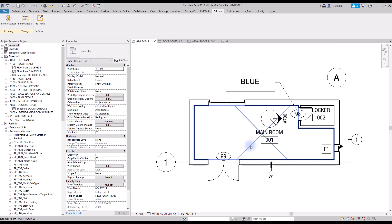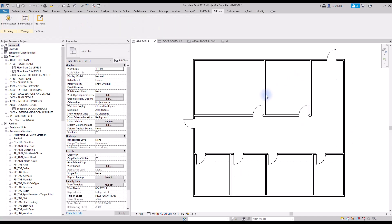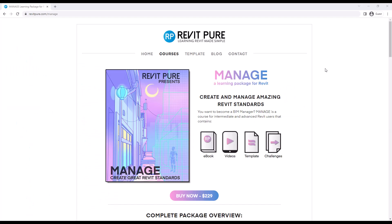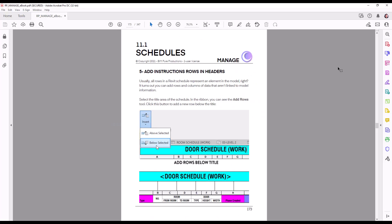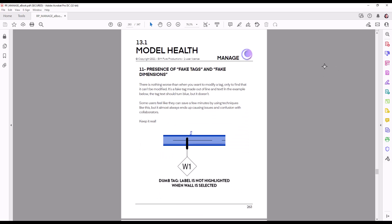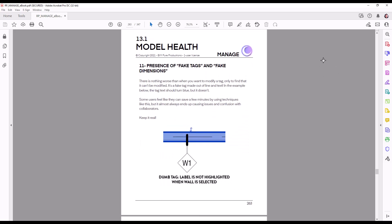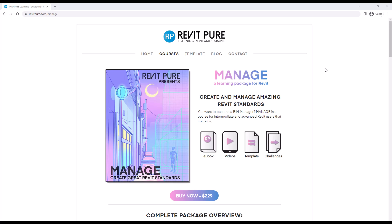As you can see, each room now has these parameters assigned to them. This video is an excerpt from our Manage Learning Package for Revit. Get the full course to unleash hundreds of Revit tips on topics such as schedules, global parameters, model health, project browser, Dynamo, and much more. Get the full package at revitpure.com.